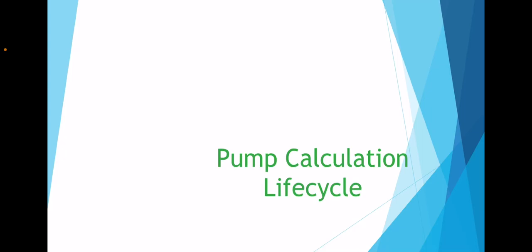Pumps are the workhorse that enable movement of liquids in any process plant. Pump calculations are the major activity in any project.